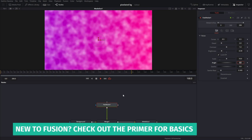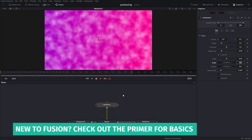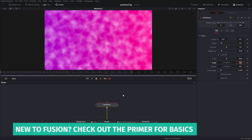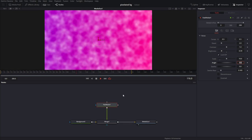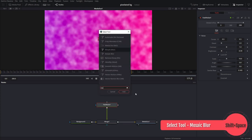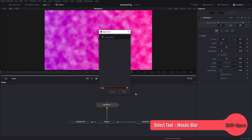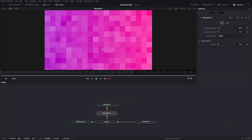And if you're brand new to Fusion, check out the intro animation primer I did for absolute beginners. It covers everything to get you started. Next I'm going to bring up a mosaic blur node. Type that in. And as you can see already we have the look that we were going for.